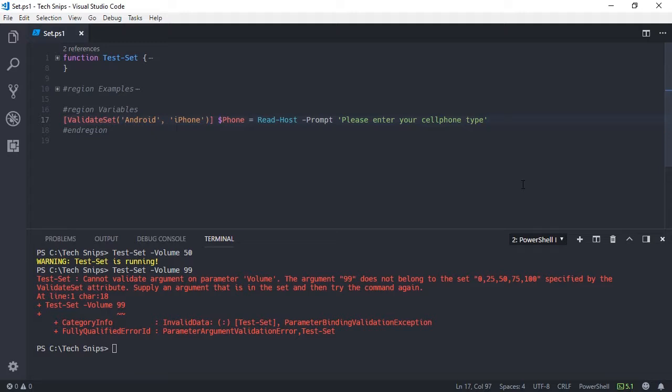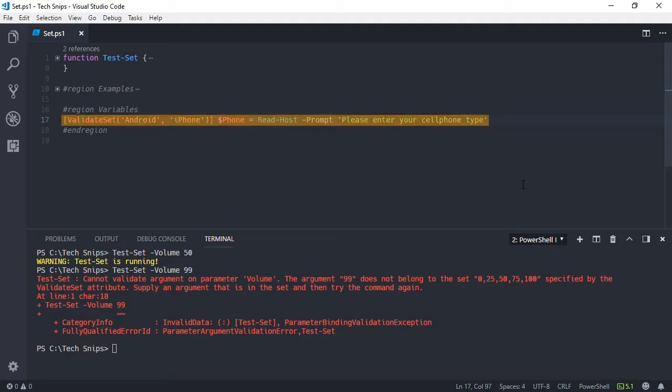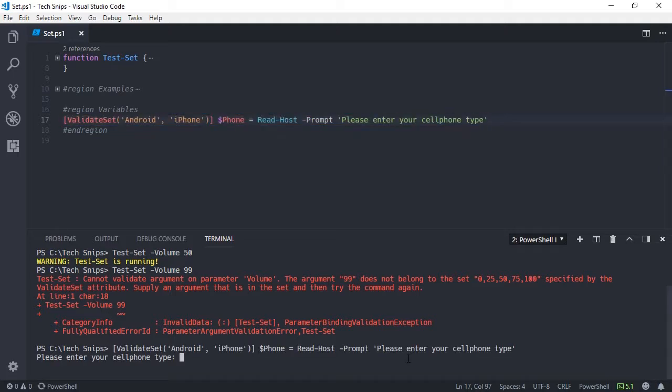In this example, we're doing that via Read-Host to ask for input at the console. When I run this, if I type Android, it completes successfully without error.